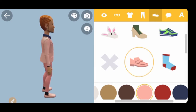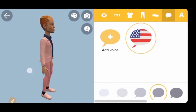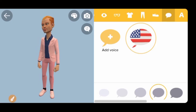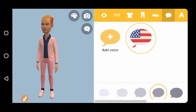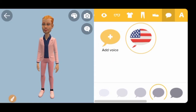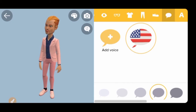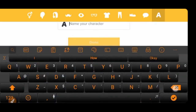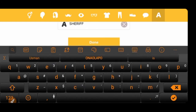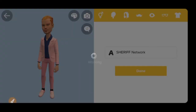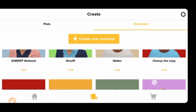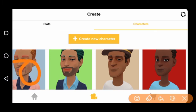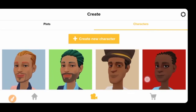On the next tab, you can set the voice accent. If you click the USA option, the animation's voice will sound like a US speaker. If you're from Africa, India, or another country, you can select the corresponding accent. I'll go with the US accent for now. On the next tab, you name your character — I'll name mine 'Sherif Network'. The app will save the character, and you can see it alongside any others you've created.